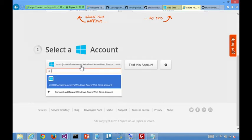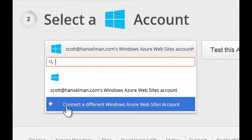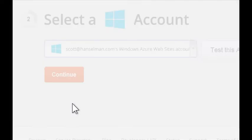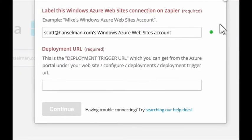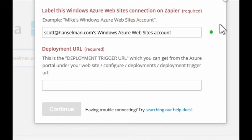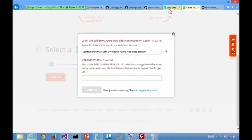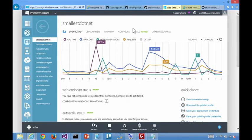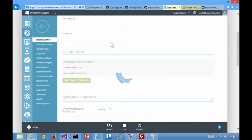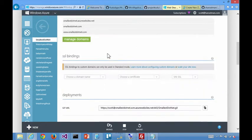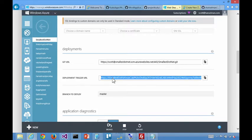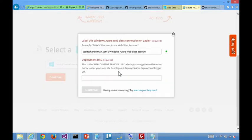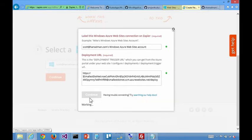So here you'll want to actually connect to a different one, because that's a different site that you had tested with previously. So here it's saying, I need a deployment trigger URL. And that's something that you will find, in fact, it tells you, you will find it on the configure page. Okay. Under deployment. Deployment trigger URL. So you literally just copy this thing and paste it into Zapier. Okay. And continue.